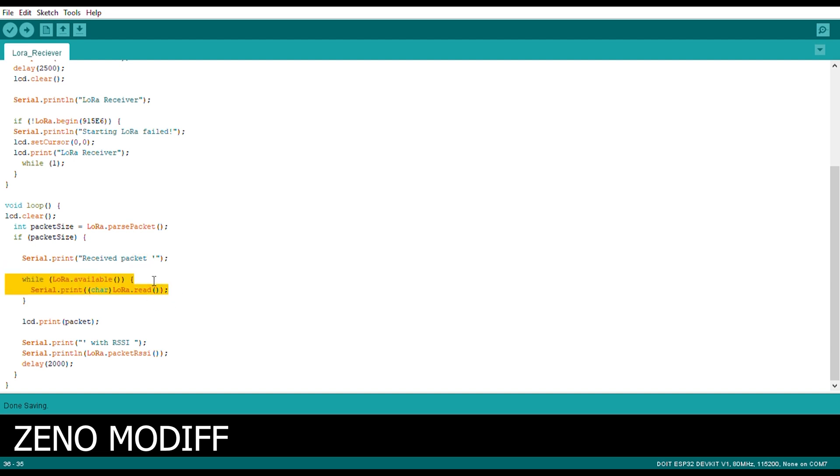And while LoRa dot available, we serial print which packet has been received into character, and the LoRa would read the package and LCD will print the package. That's the function which is happening here.